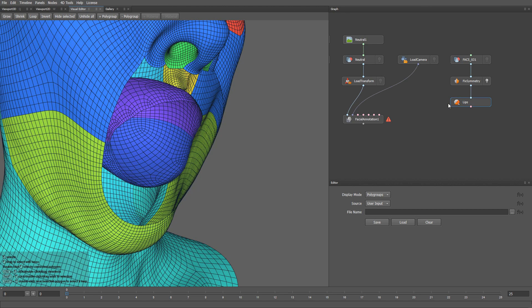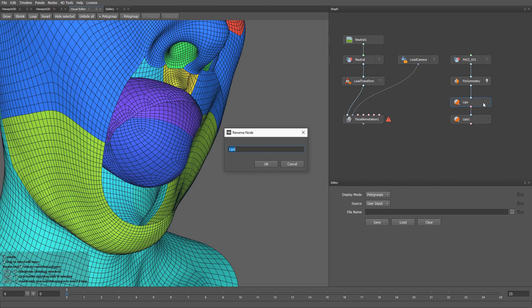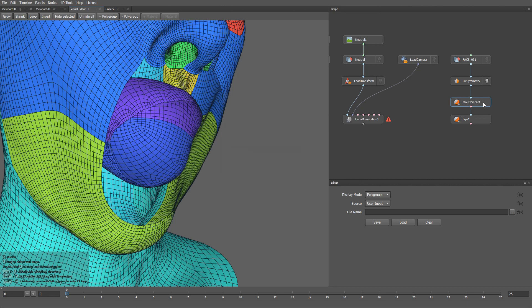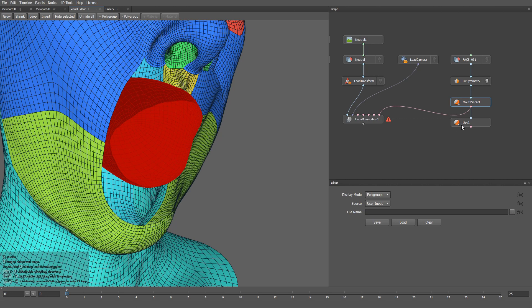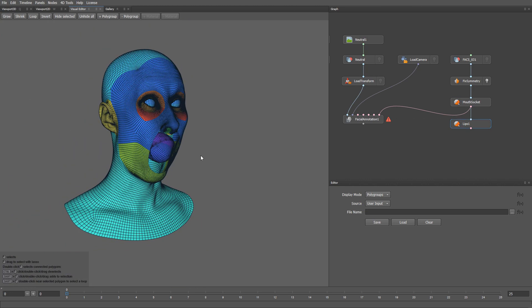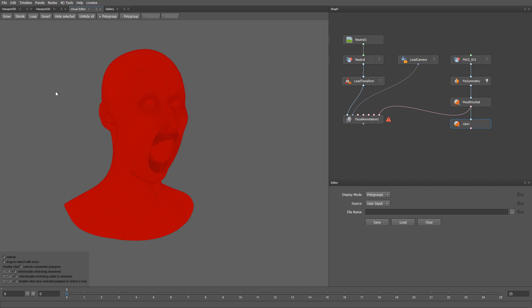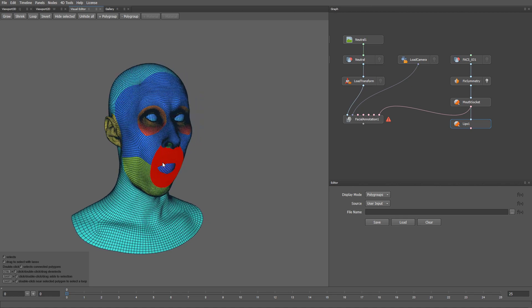Now what I can do is click hide selected. Then I will copy the selection node. I will rename the new node to mouth socket. And now I'm going to select the mouth socket polygons. Let me plug the selection into the last input, which is specifically reserved for the mouth socket. Now with the lip selection node, I'm going to select all the polygons. Then I click unhide all. And invert. This is how we get our lips selected.